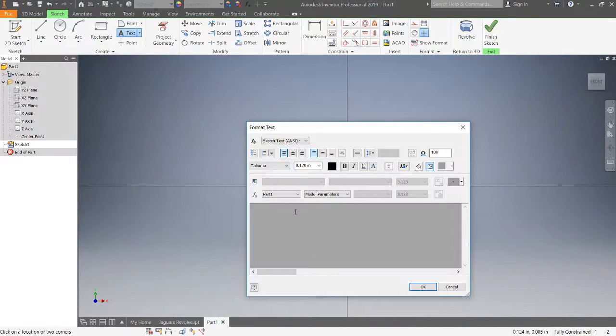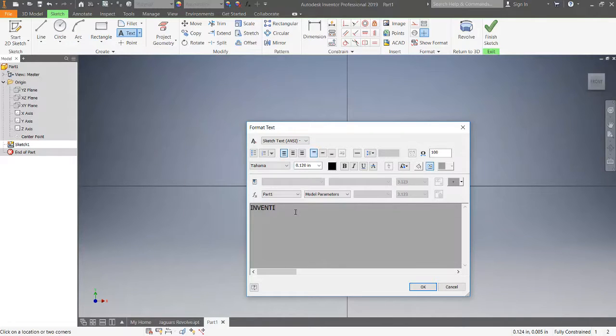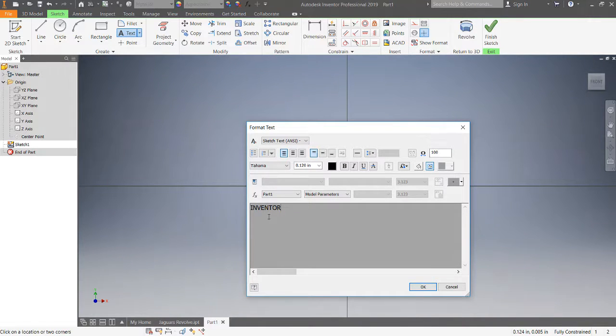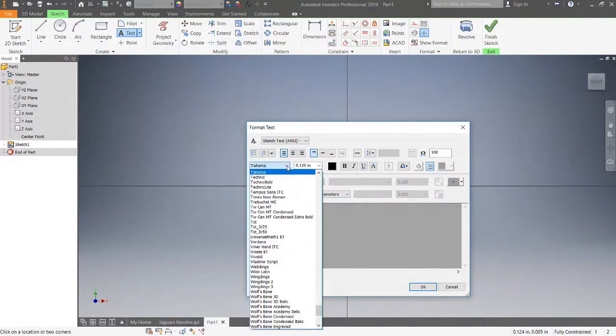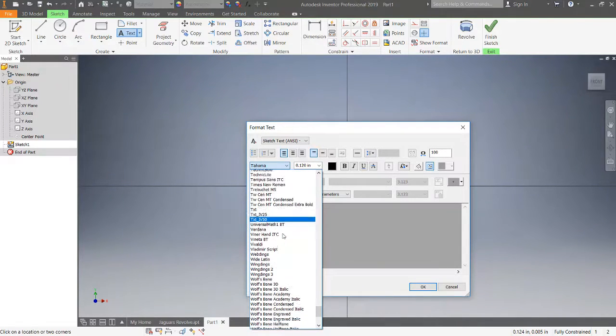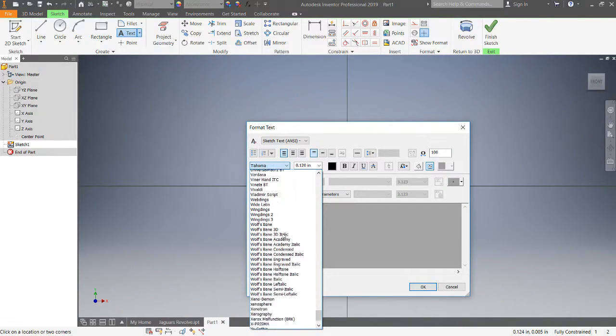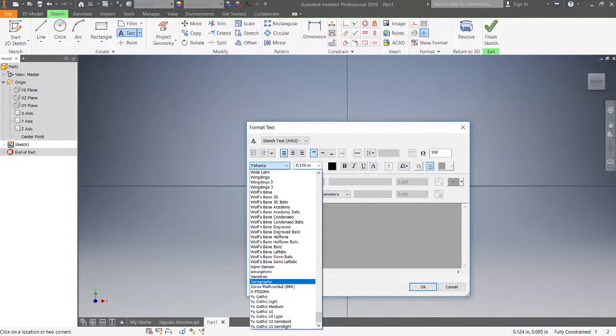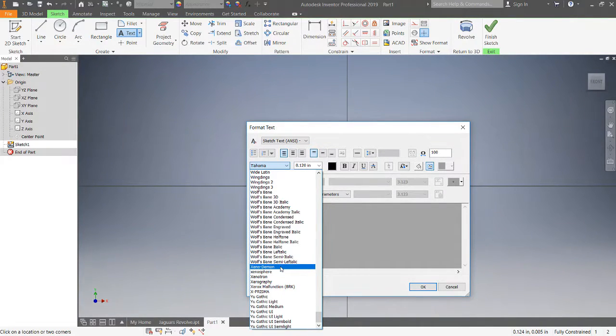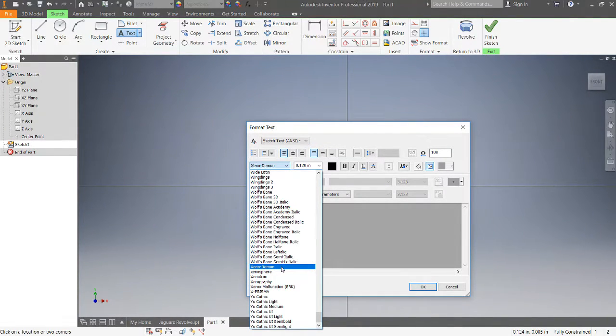We're just going to type in 'inventor,' oops if I can spell it. And I'm going to pick a different font because this one's kind of boring. Notice I have a lot of fonts in here.